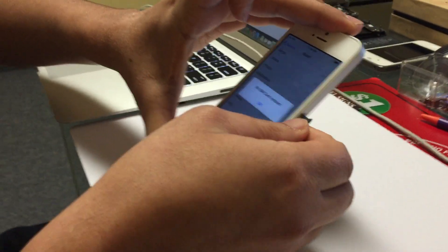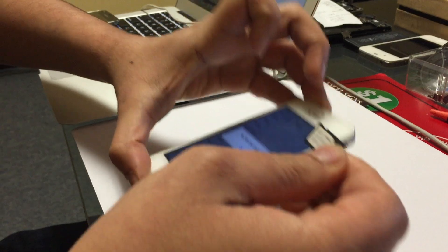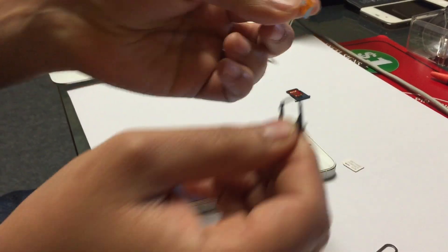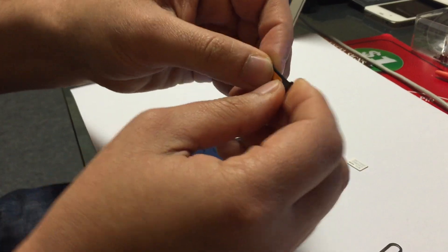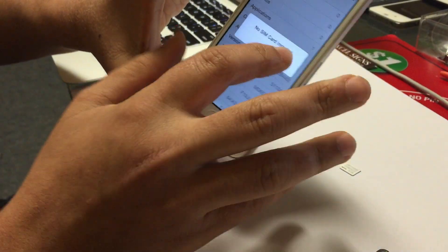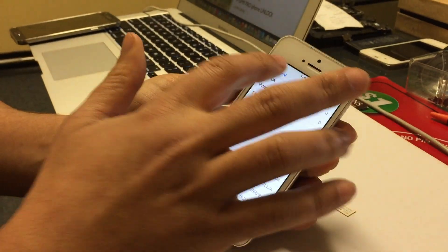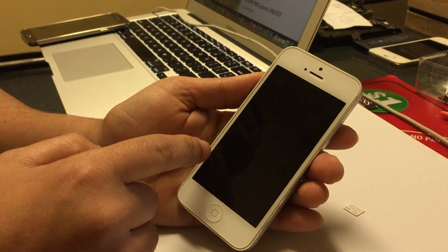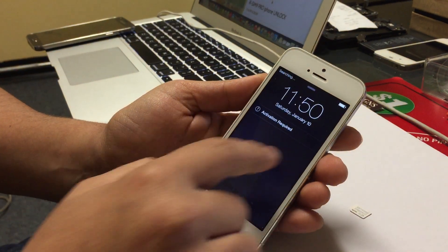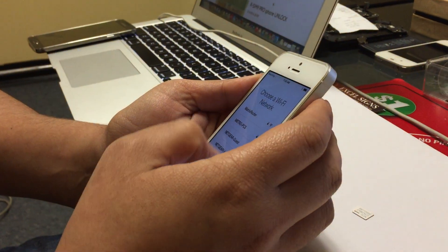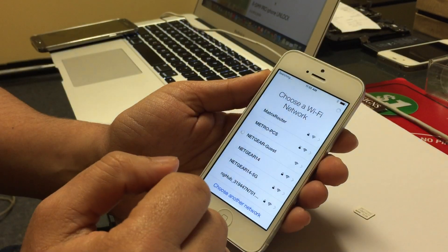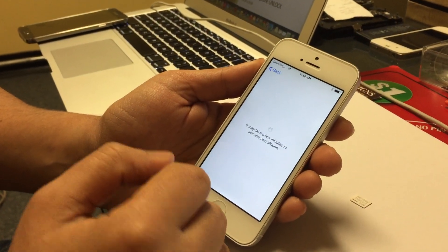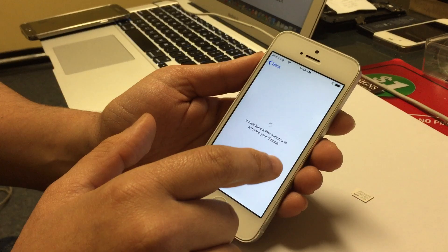This is a Sprint iPhone, this is an AT&T SIM card. If I just put the AT&T SIM card inside, this is a good method so you can know if your phone is unlocked or not. If you put in any other SIM card from a different carrier, this is going to go to the activation screen and it's going to say SIM not valid.